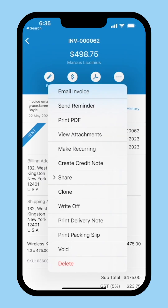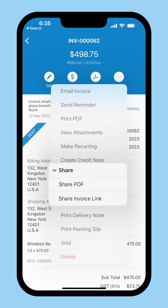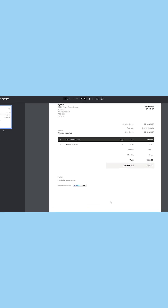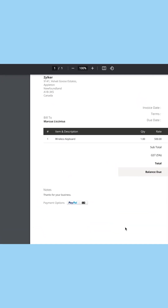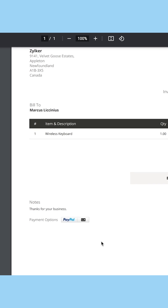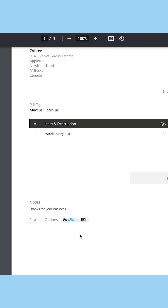Payment through PDF: if you have enabled receiving payments through online payment gateways for this customer, the PDF will have the payment link attached. The customer can click here to open the link and make the payment accordingly.